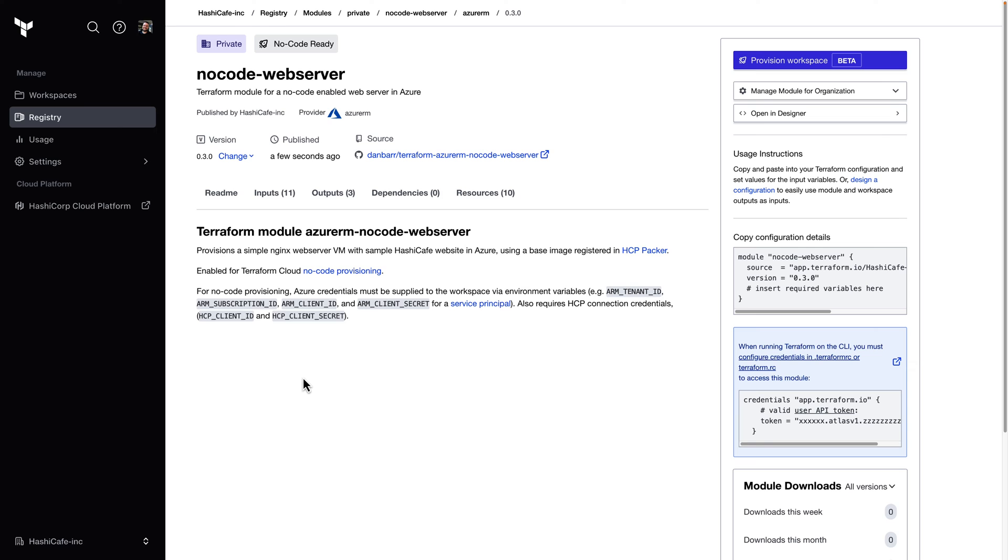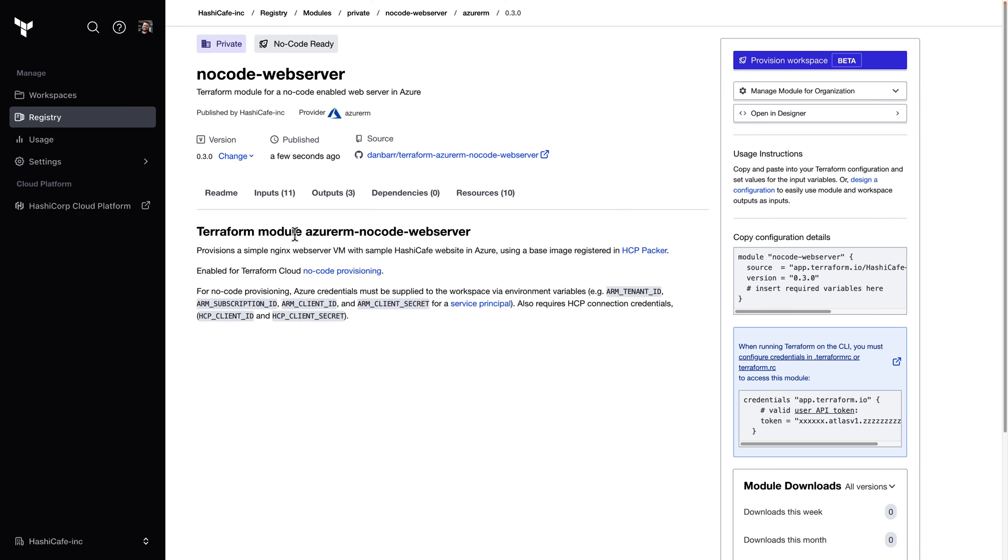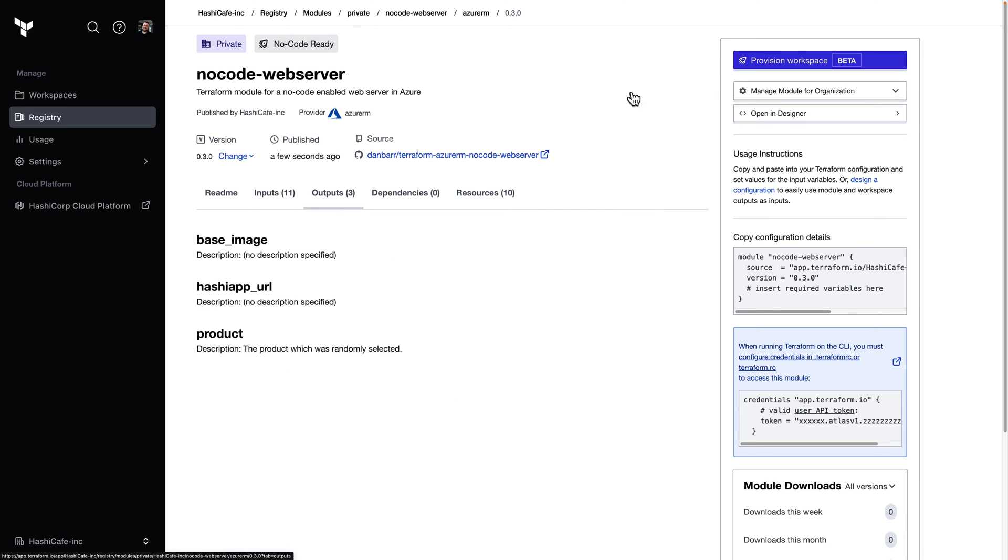And there we go. Our no-code module is ready. We have all of our versions available pulled down from GitHub. Any documentation we included in a README. And also the information about our input variables and outputs. And the new bit is we have this provision workspace button.